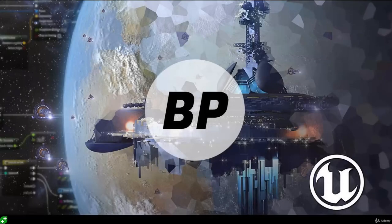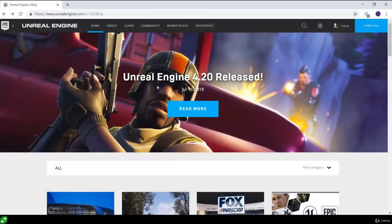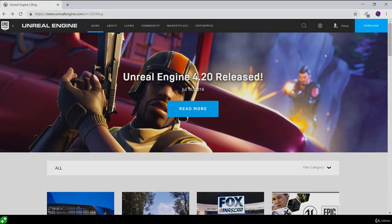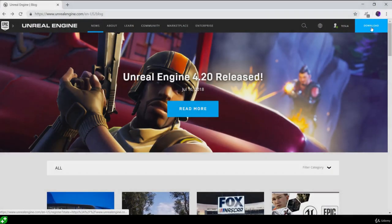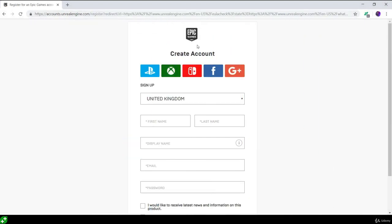To get started with downloading Unreal Engine 4, you'll first need to open your web browser and go to unrealengine.com. On the main page, in the top right corner, you'll see a big blue download button. Go ahead and click this button, and if you don't have an account it will bring you to the Epic Games account creation page.